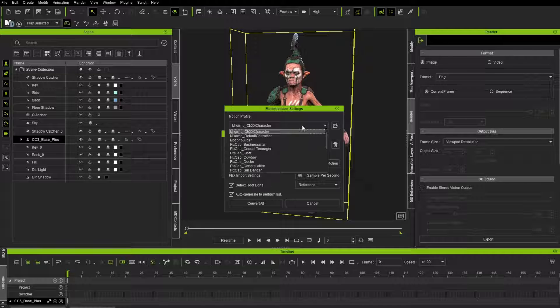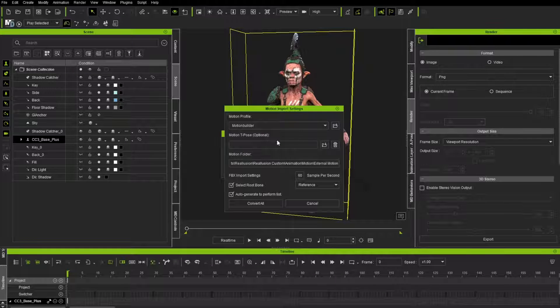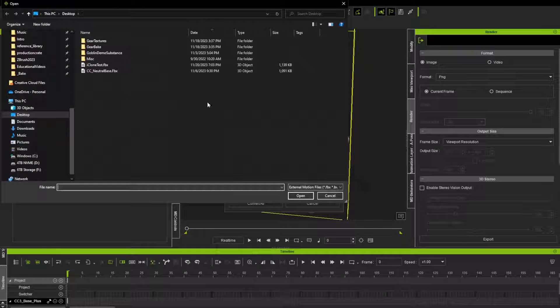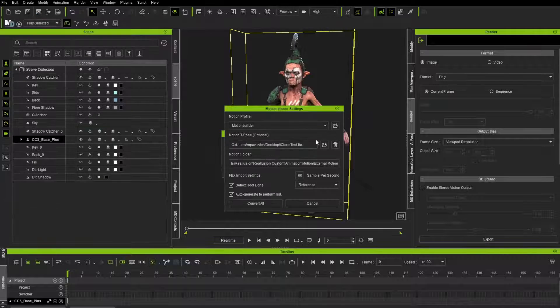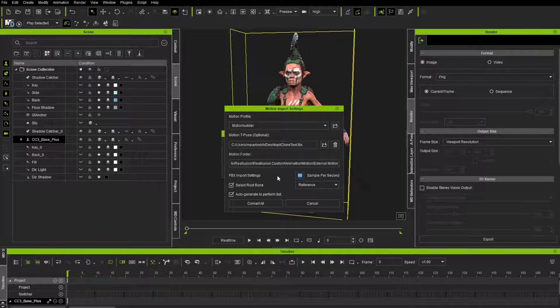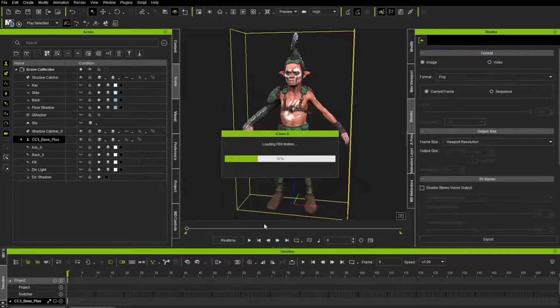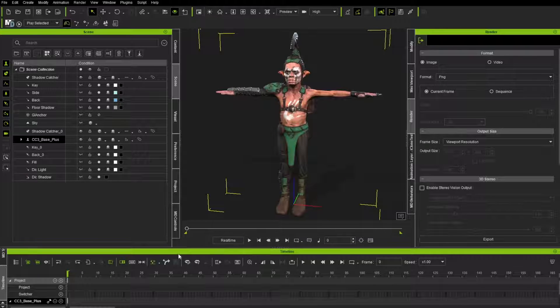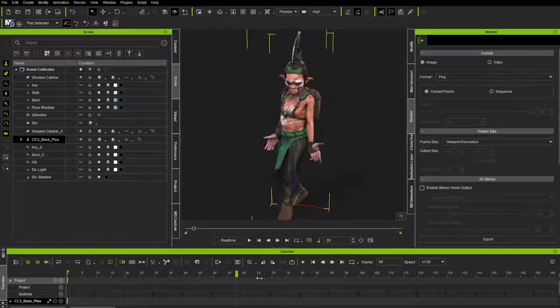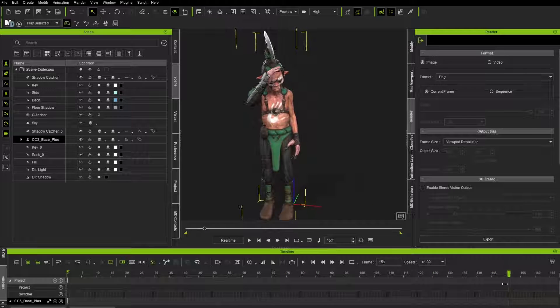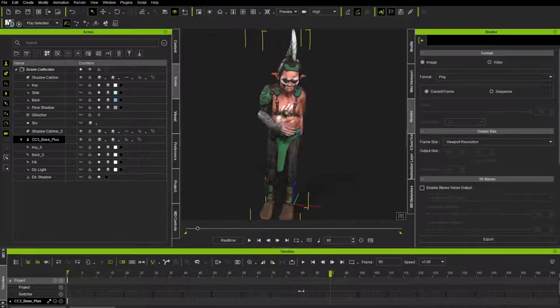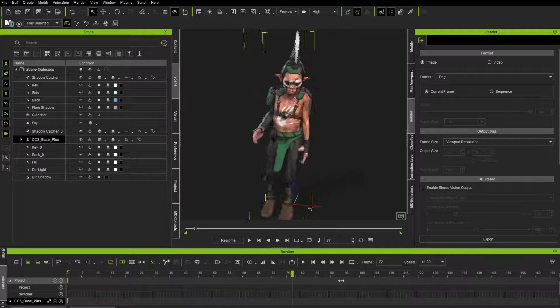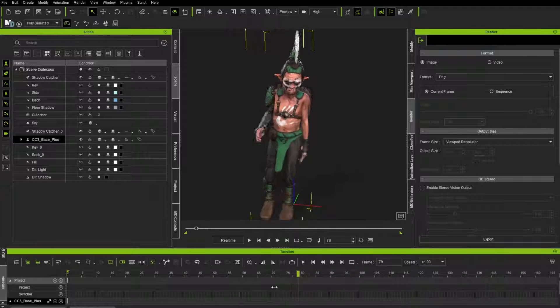And then from my desktop, I'm just going to drop that iClone test onto my character here. As I hover over the character, you'll see there's a square bounding box around them. Go ahead and drop them on there. We're going to choose our motion profile as motion builder. The motion T-pose, we're just going to reload in that iClone test that we dropped in here. 60 frames, we'll drop that down to 30 frames a second. Everything else looks fine. We'll say convert all.